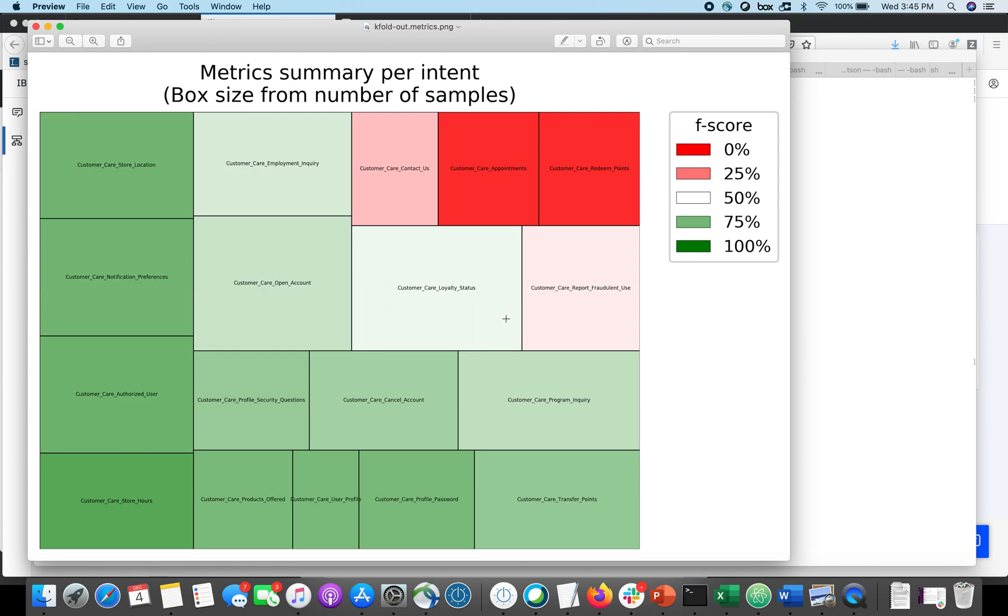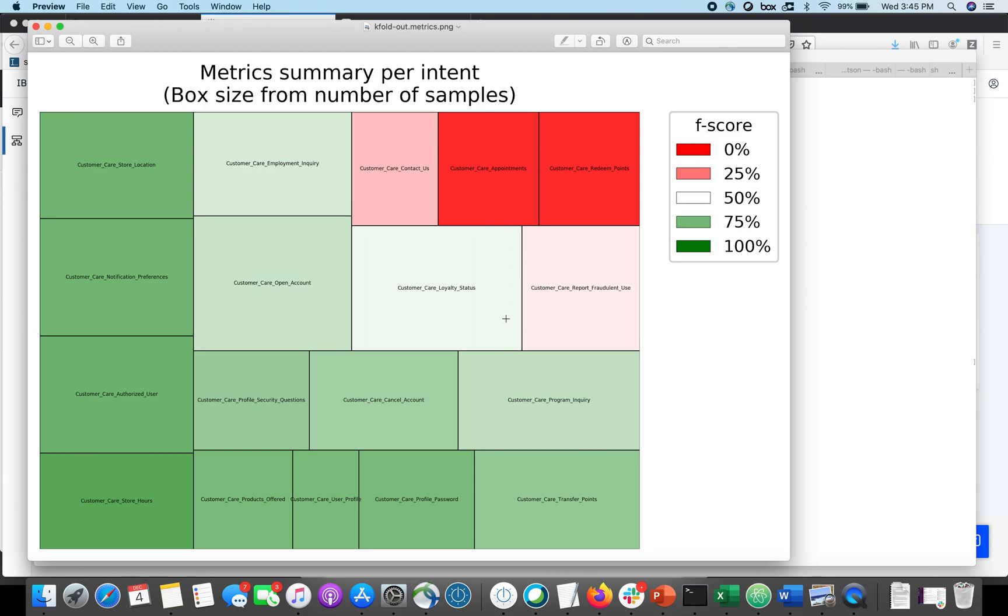And so what this is doing is it's showing me my performance per intent. So the size of the boxes indicates how many examples I've got in each of the intents. And we can see that the sizes are fairly similar. And we can also see the color, which is an indicator of the performance. So in here, the darker green is good, the brighter red is bad.